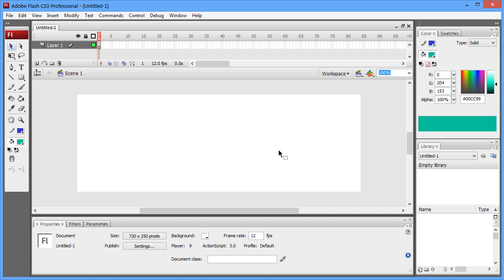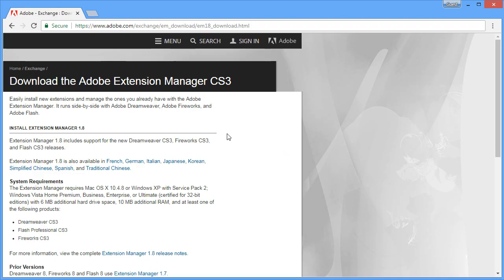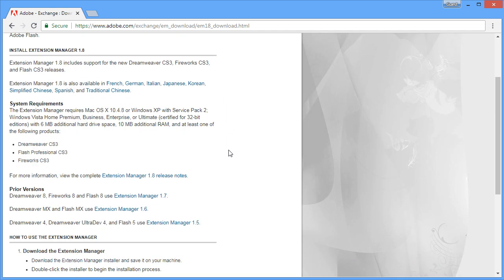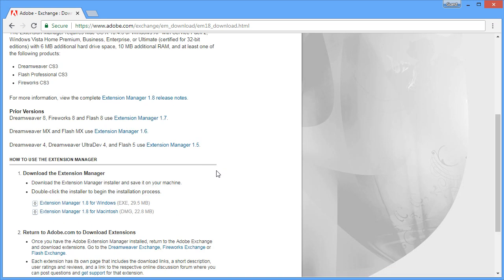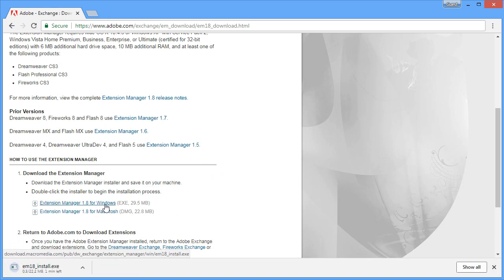You'll also need the Adobe Extension Manager, which you should have when you install Flash, but if you don't for some reason, you could just go to the Adobe website and download it for free. Just make sure you're downloading the right version of the Extension Manager for your software.